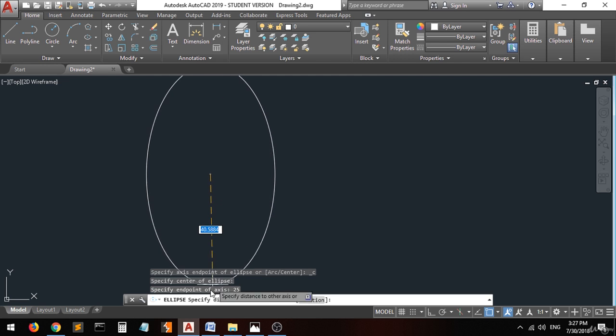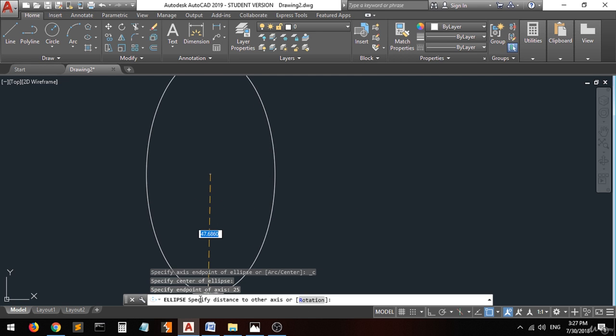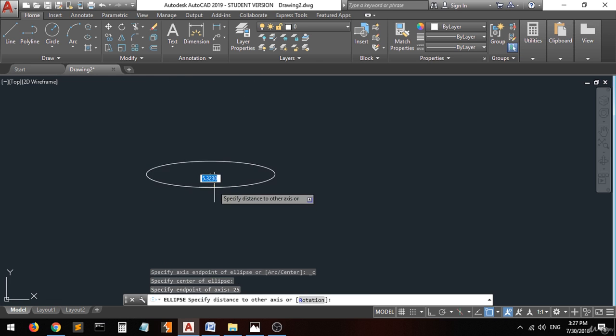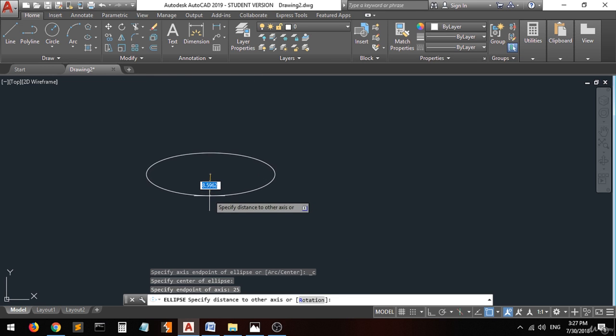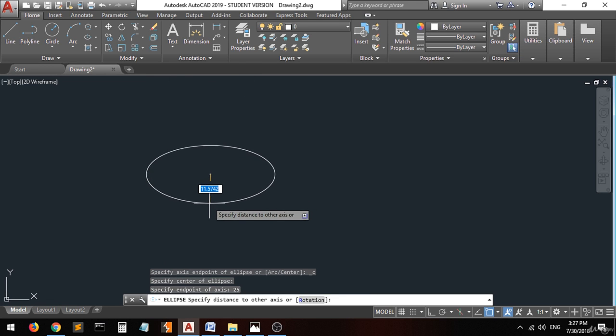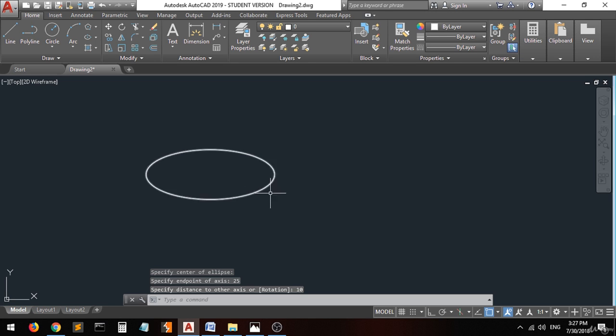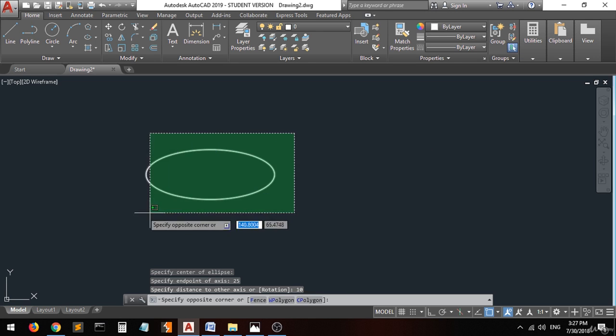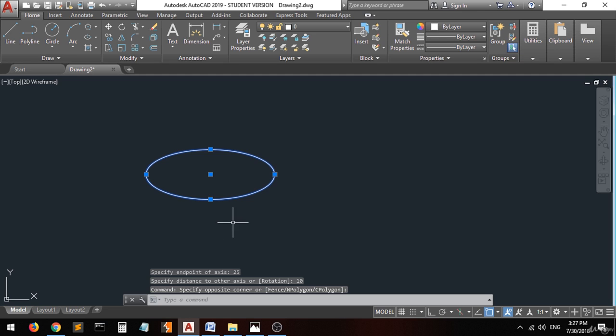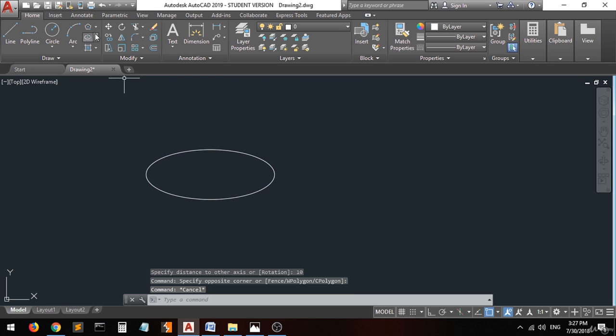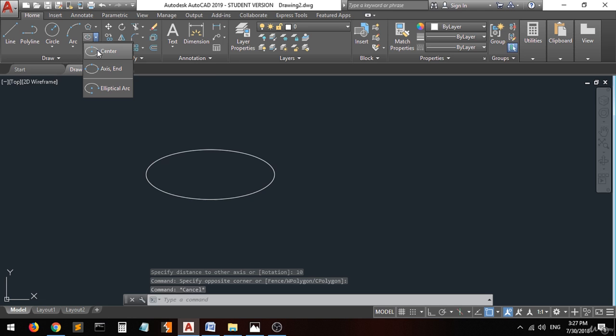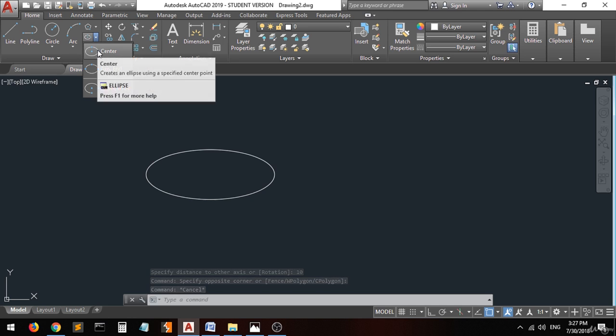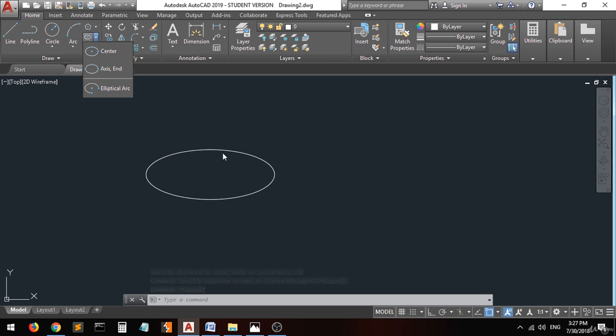Now they tell you to specify the distance to the other axis. Let's set it to 10 and press Enter. There you go, this is the ellipse using the center command.